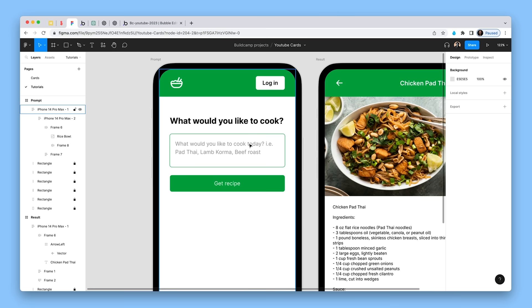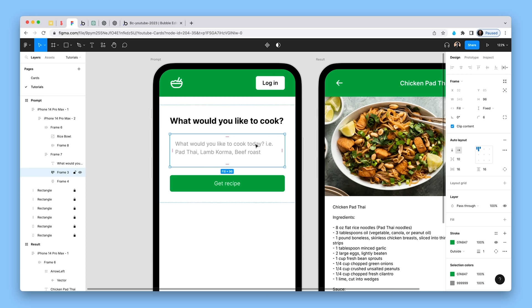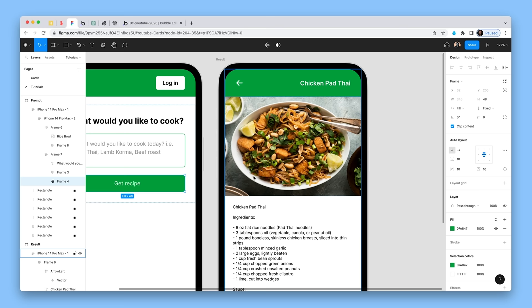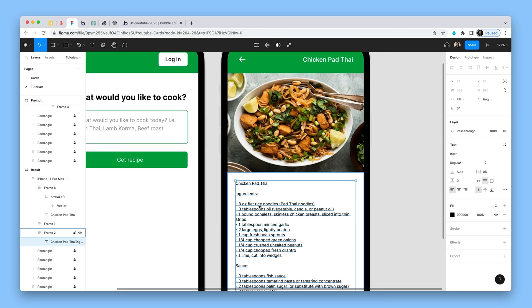On the left-hand side, we are creating a prompt for a user. It basically says 'What would you like to cook today?' and gives a hint on how they should answer — just straight up with what it needs to be: pad thai, lamb korma, beef roast. You hit 'Get Recipe', the request goes to OpenAI. It first talks to DALL-E, grabs an image of the pad thai, and then uses ChatGPT to return the actual recipe.